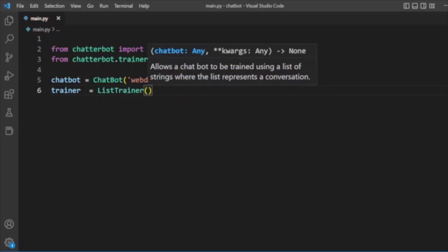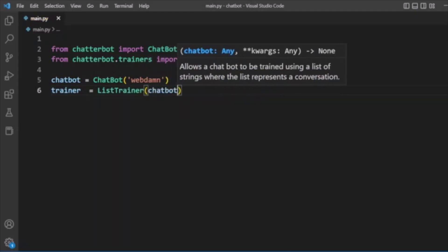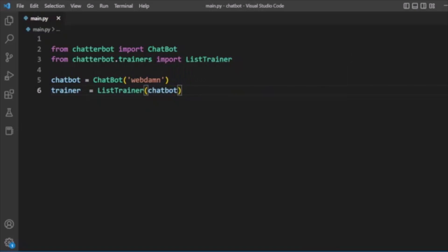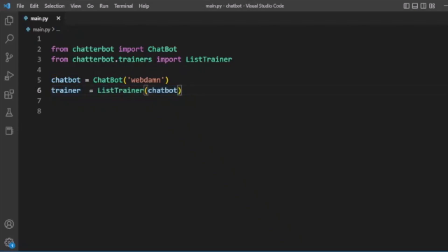We have passed our chatbot object to the trainer, so now we have created our chatbot with the name WebDan, and we have a trainer object ready.